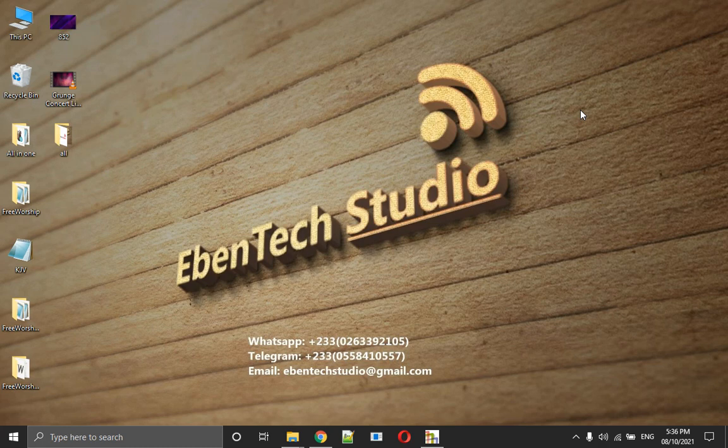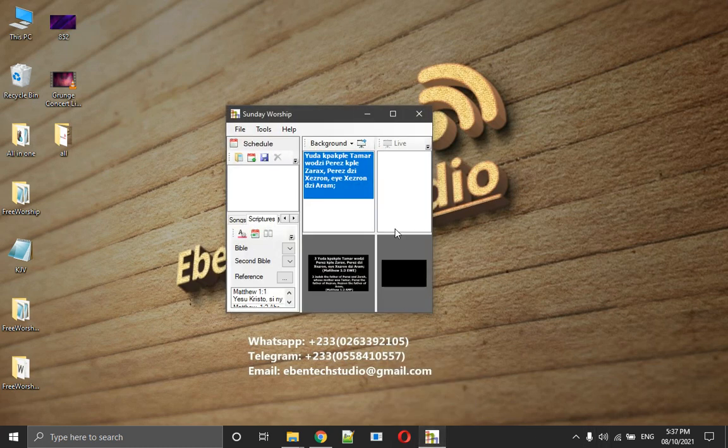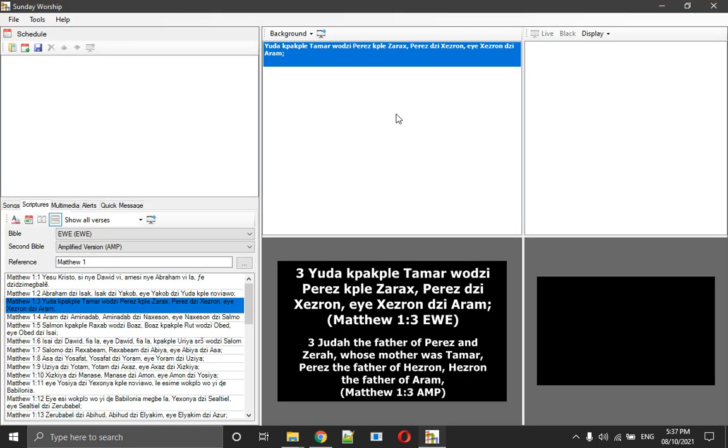Actually, every software has advantages and disadvantages. When I'm using them, I use them in combination with each other. For instance, I use a software called Sunday Worship. Sunday Worship gives me the ability to display two scriptures at a time, two versions of the scripture at a time.